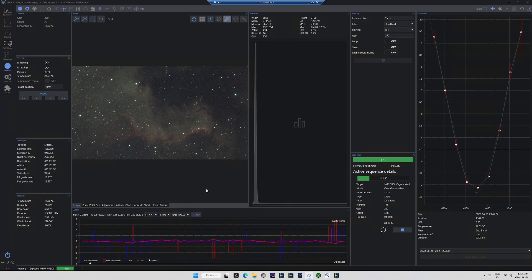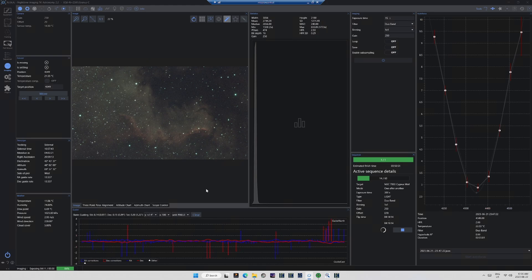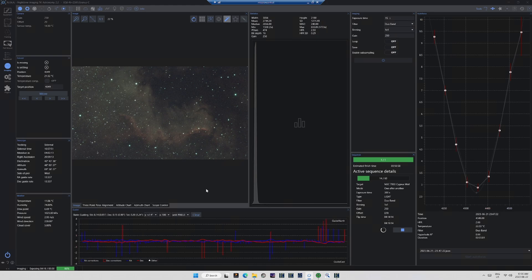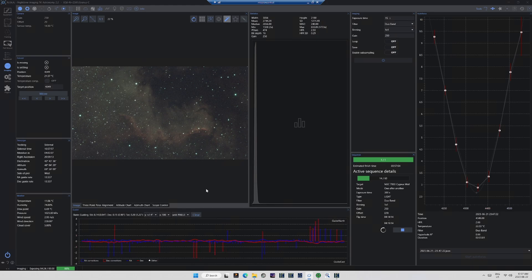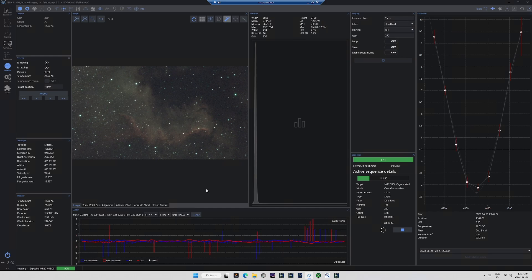I'm using PHD2 for guiding, as many of us do, and I'm using Nina for plate solving, framing, and image acquisition. As you already know, the camera at the end of my image train is a Player One Uranus-C, a modestly priced color camera that they consider to be only a planetary camera, but which has proven itself very good at capturing deep sky objects.